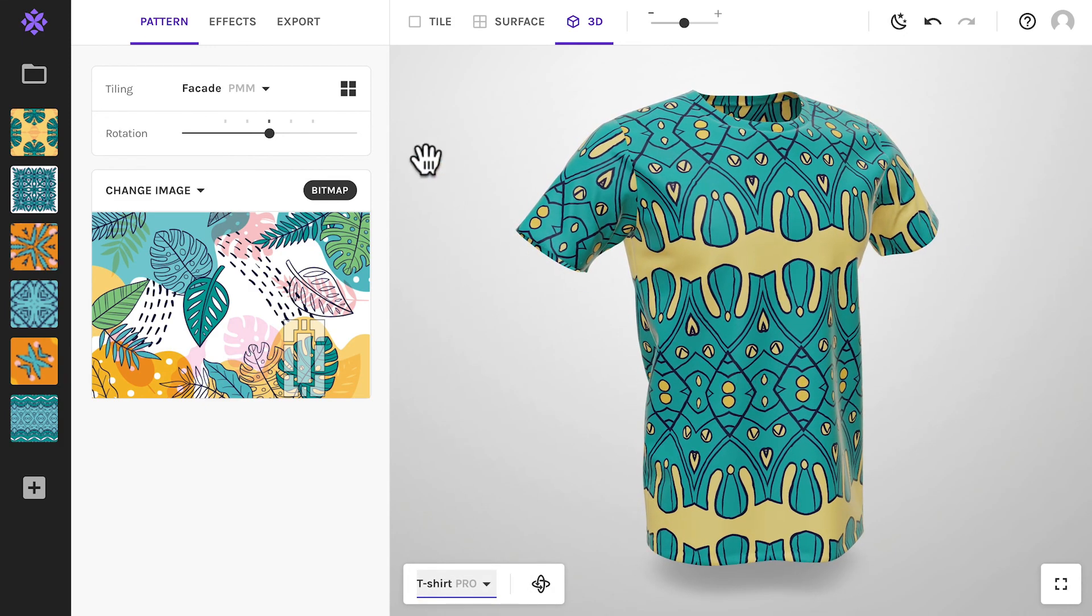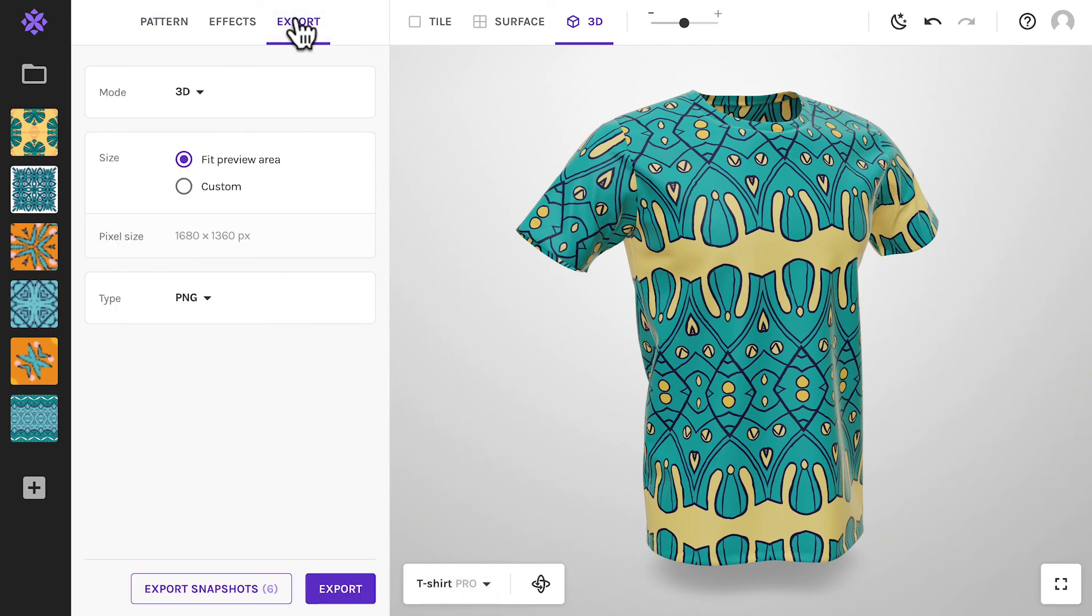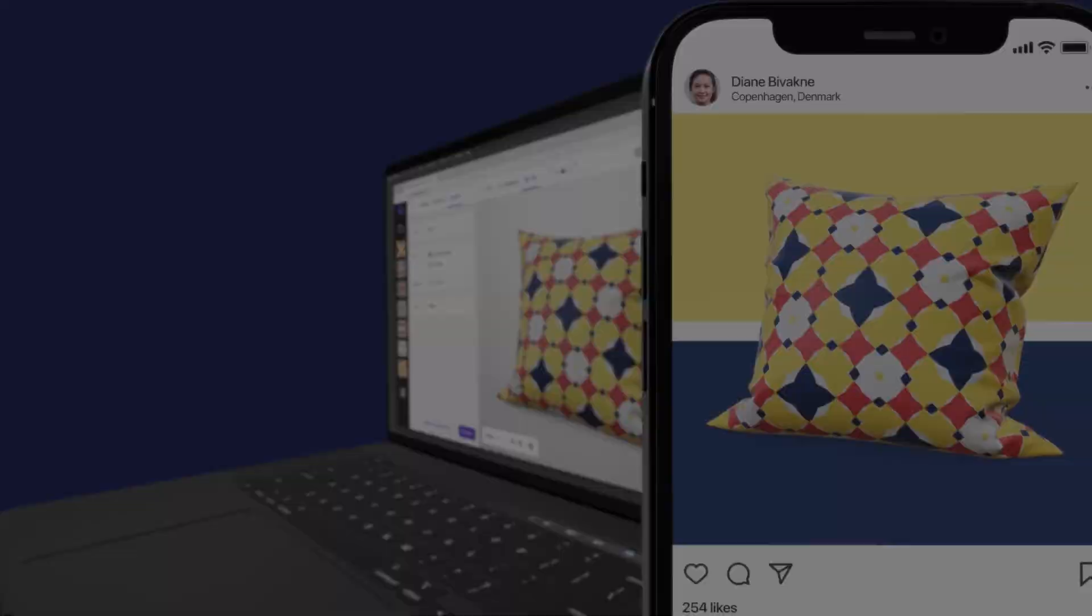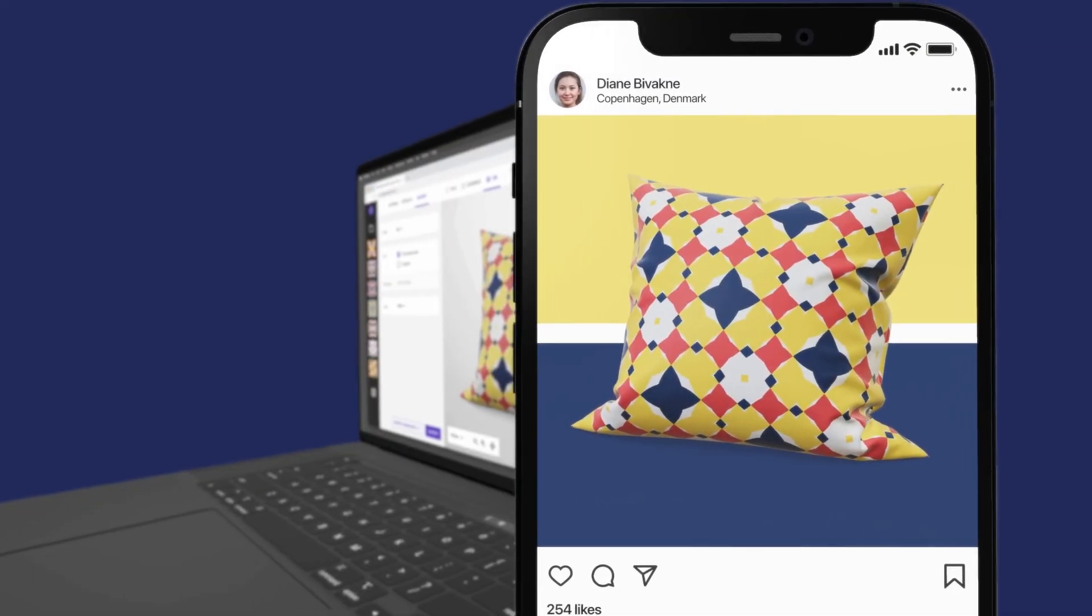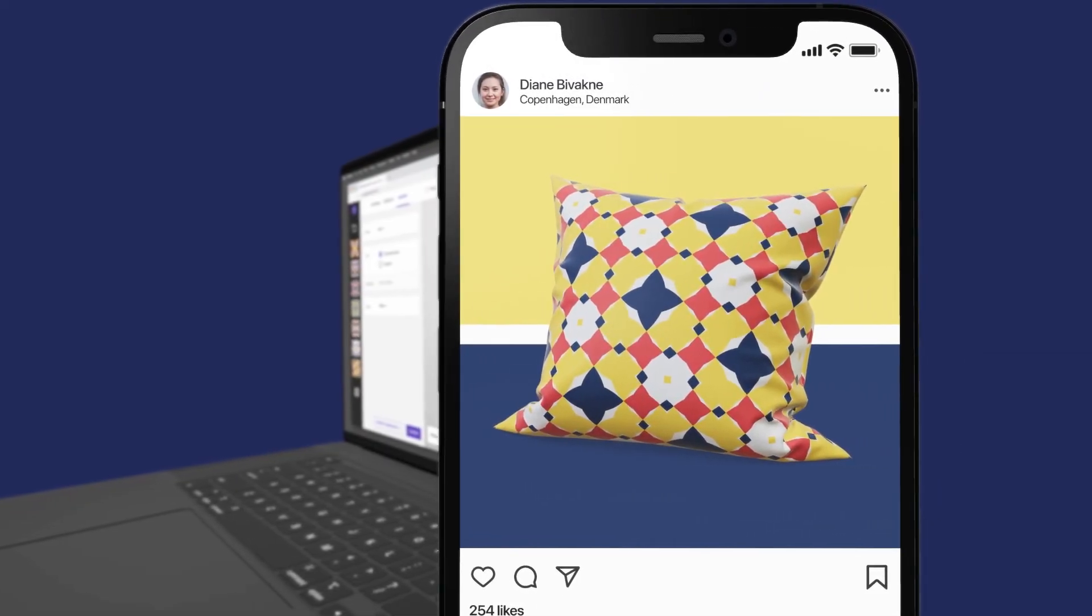We have found this a super effective way to judge whether a pattern will work beyond the flat screen. By the way, just like the tile and the surface, you can export the 3D preview, which is very handy as promotional material on social media for instance.